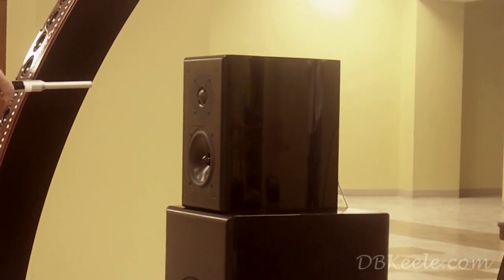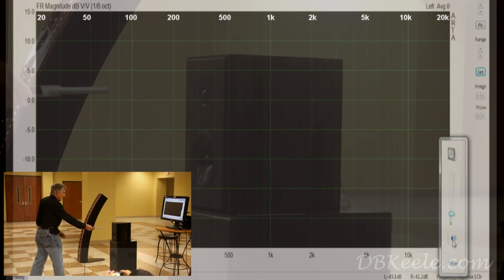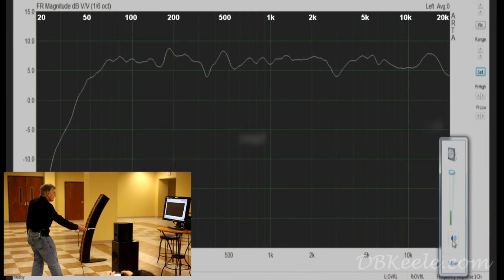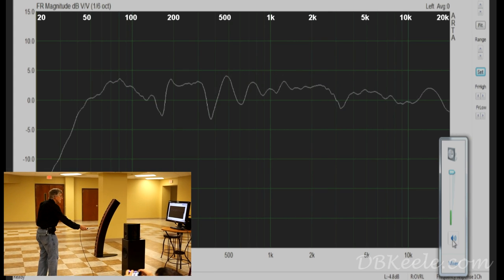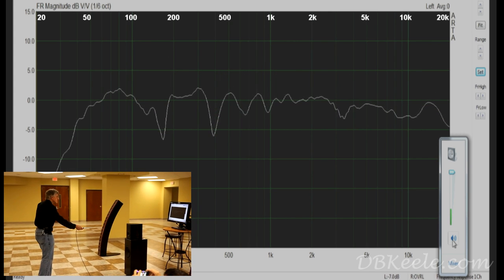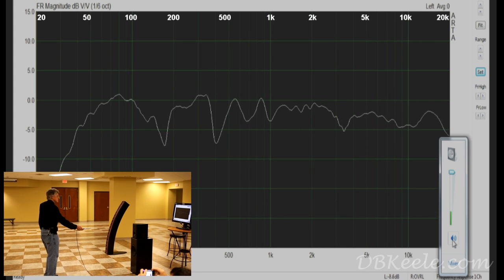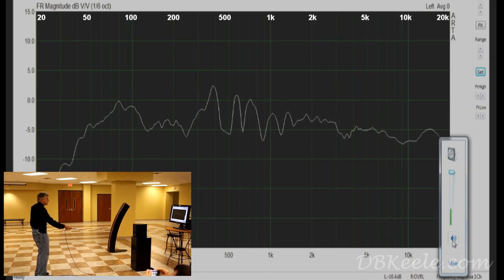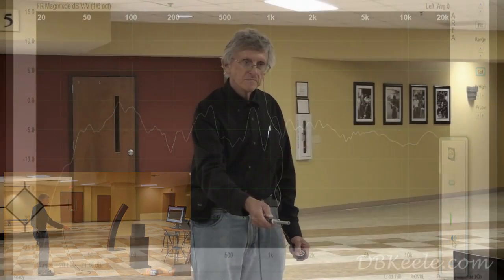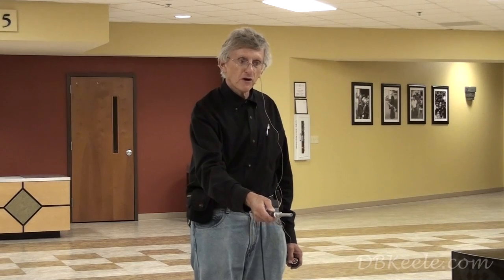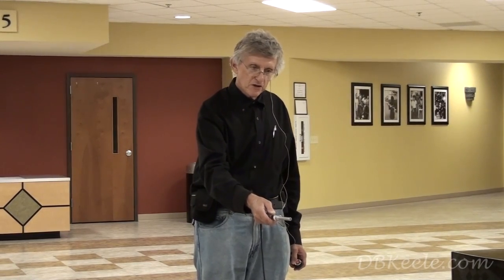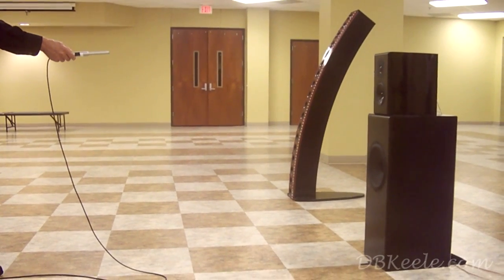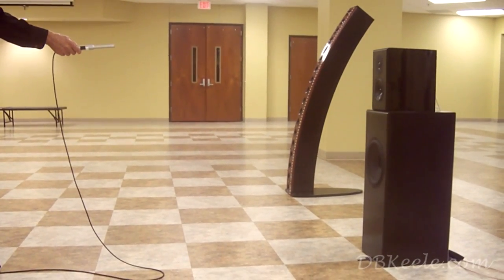I'm going to do a simple walk-away test — on axis of this system with the microphone held at the proper height, going from near to far. As I get farther and farther away, you get interference from the ground reflection interfering with the direct sound, and that causes peaks and dips in the frequency response.